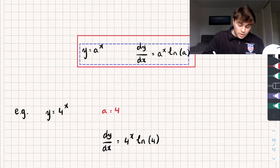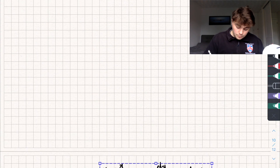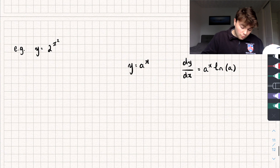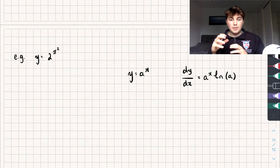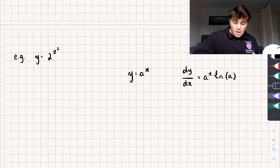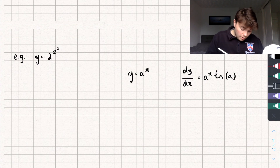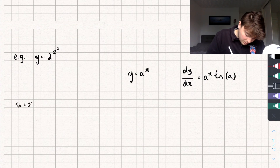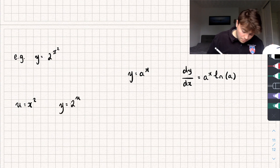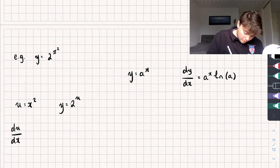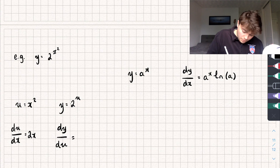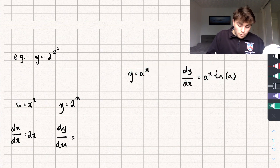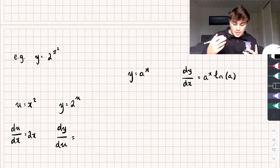But sometimes you'll get a question that is a bit more tricky. We could have a question of the form y equals 2 to the power of x squared, so we kind of have it to the power of a function that is a bit more complicated. To find the derivative of this, we're going to use the chain rule, and we're going to say that u could be equal to x squared, and then y is just equal to 2 to the power of u. So du/dx is just going to be equal to 2x.